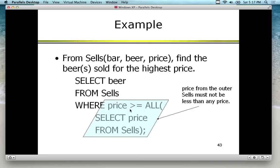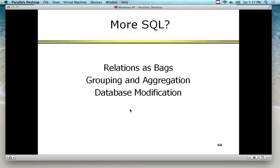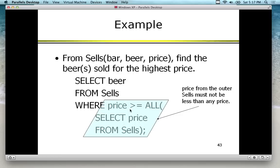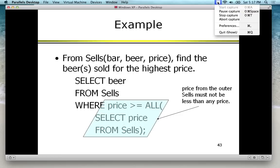Tomorrow at 9 to 9:15 we'll do attendance again and pick up where we left off with more SQL. By the end of this lecture everyone feels like having a beer.